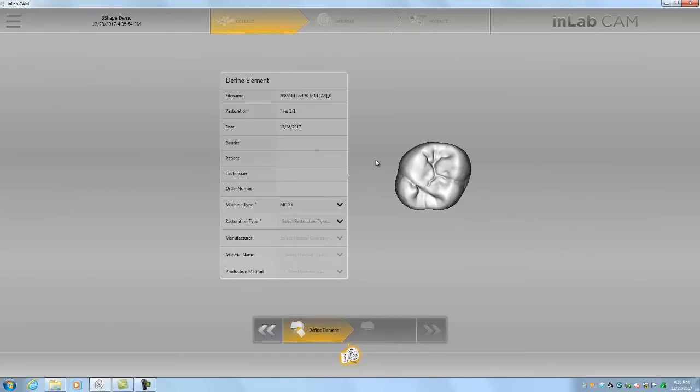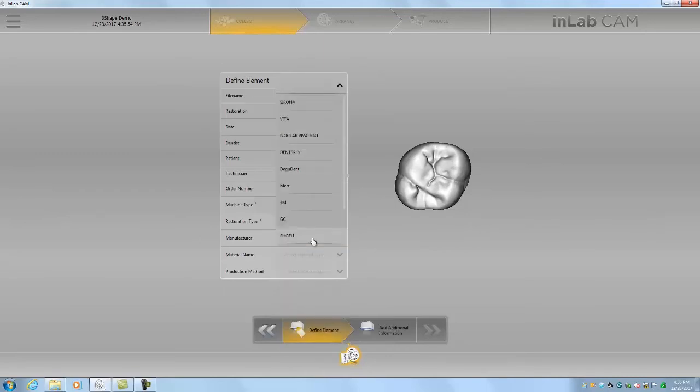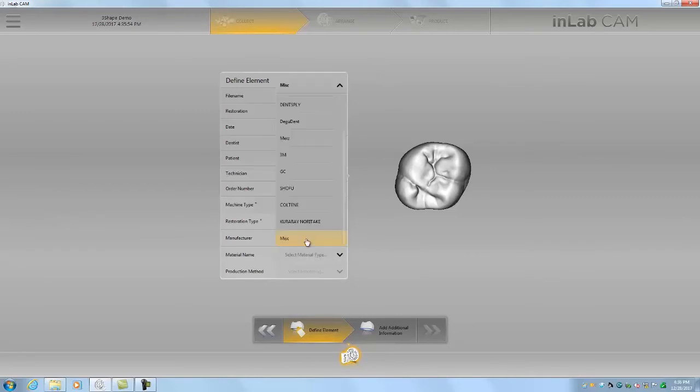So basic settings here, we're going to call it a crown. Manufacturing company doesn't matter in this case, we can do miscellaneous or actually I think we're going to do this off of Emacs.